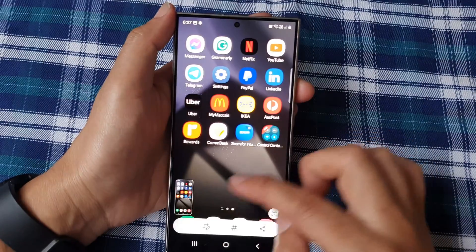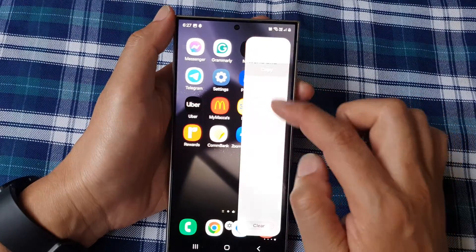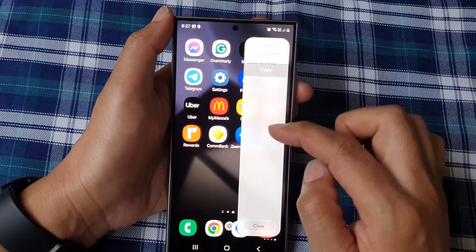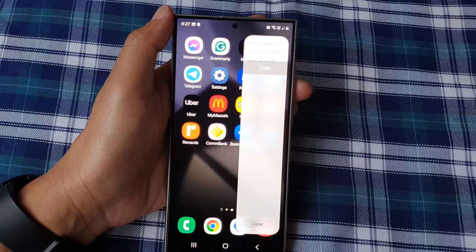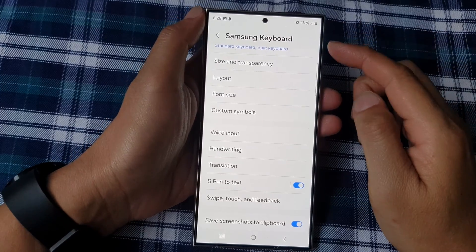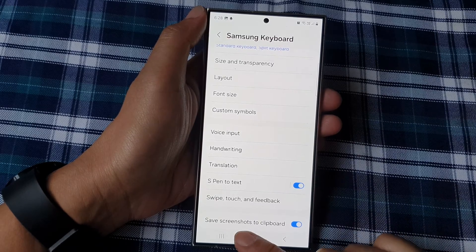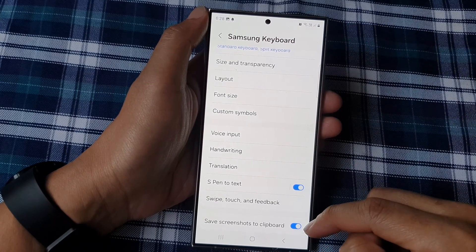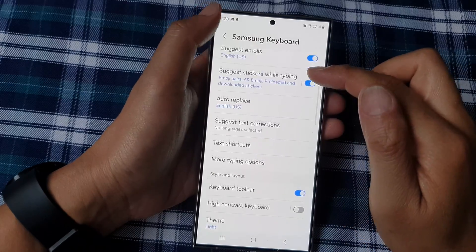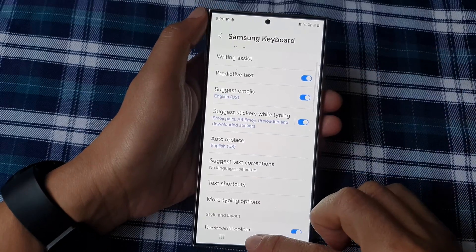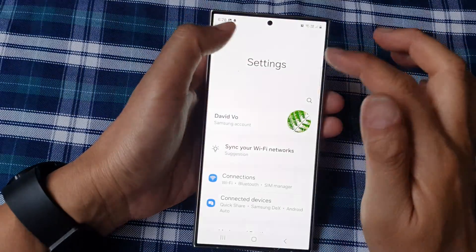Now I can see the copied text in my clipboard. With screenshots, there is a function where you can choose whether to include the screenshot in the clipboard or not. If you want to save screenshots to the clipboard, you can switch that on from the Samsung keyboard settings.